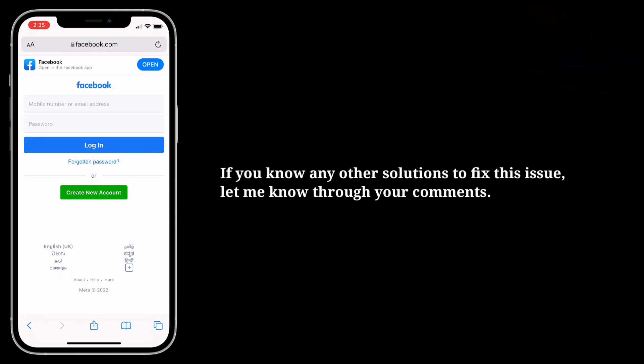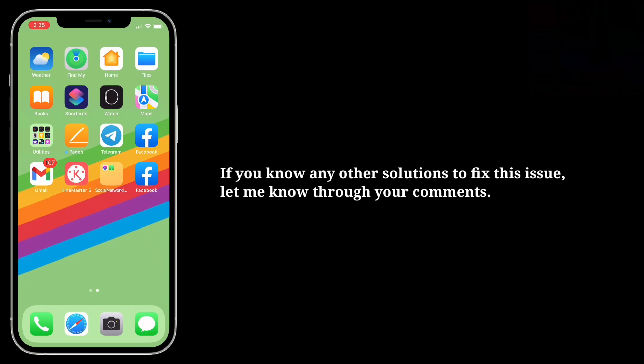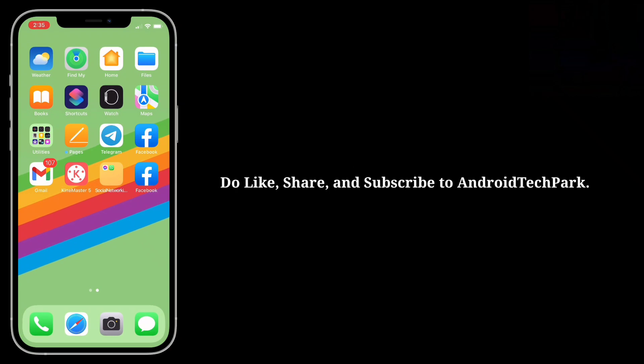If you know any other solutions to fix this issue, let me know through your comments. Do like, share, and subscribe to Android Tech Park.